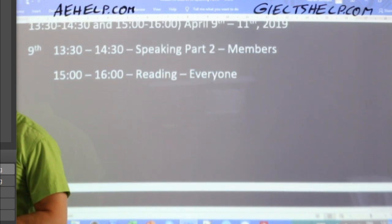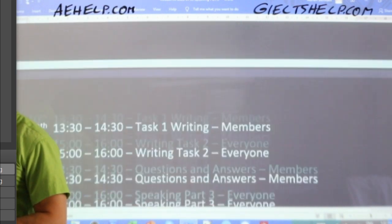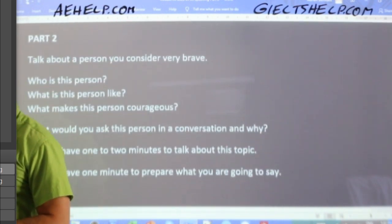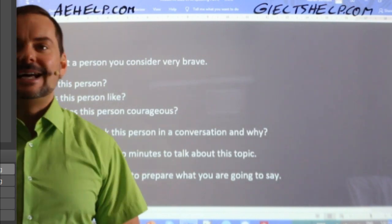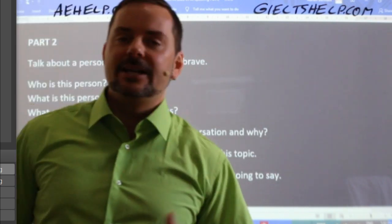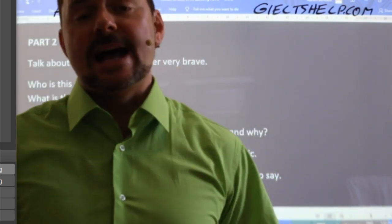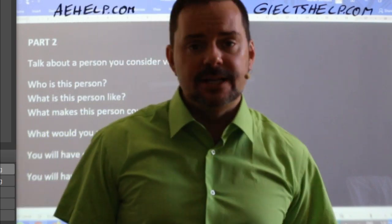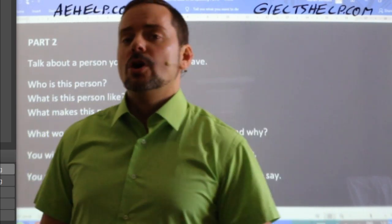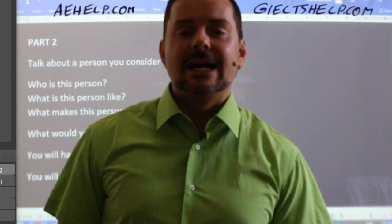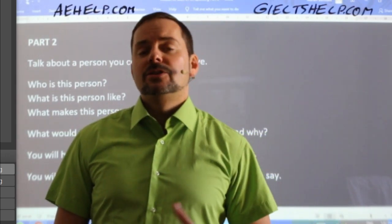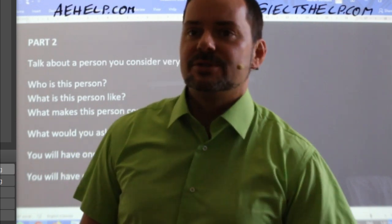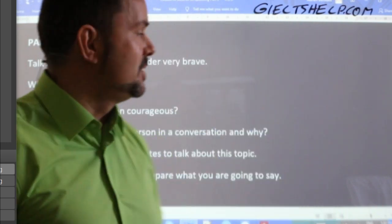So today: speaking part two followed by reading. We have a good number of members already in the class. This is a members chat class. In 90 minutes I will host the reading class. To become a member of our channel, you can click the join button — there are four different levels of membership.